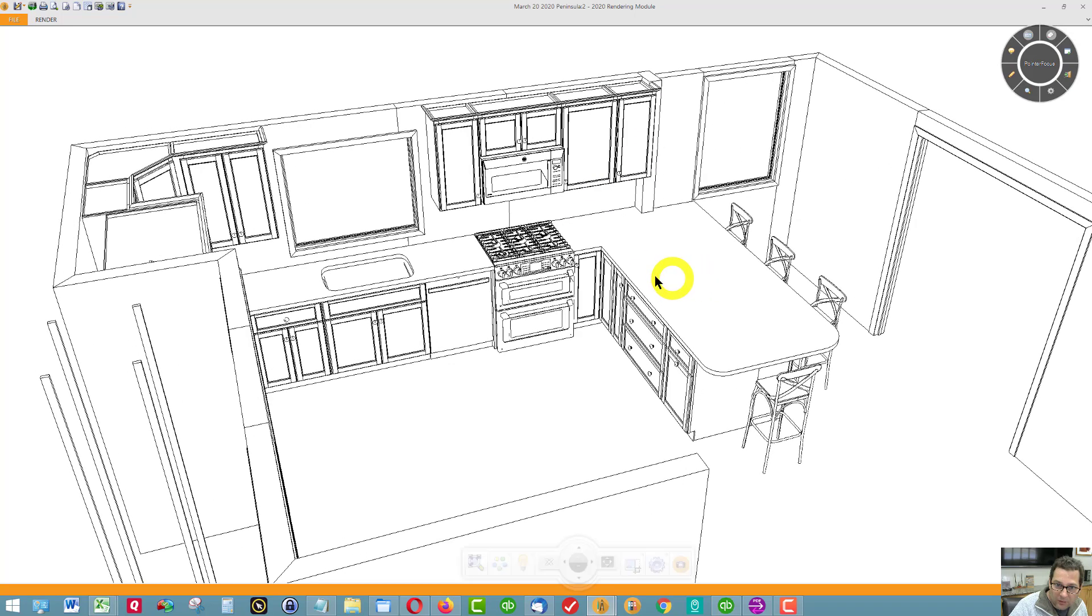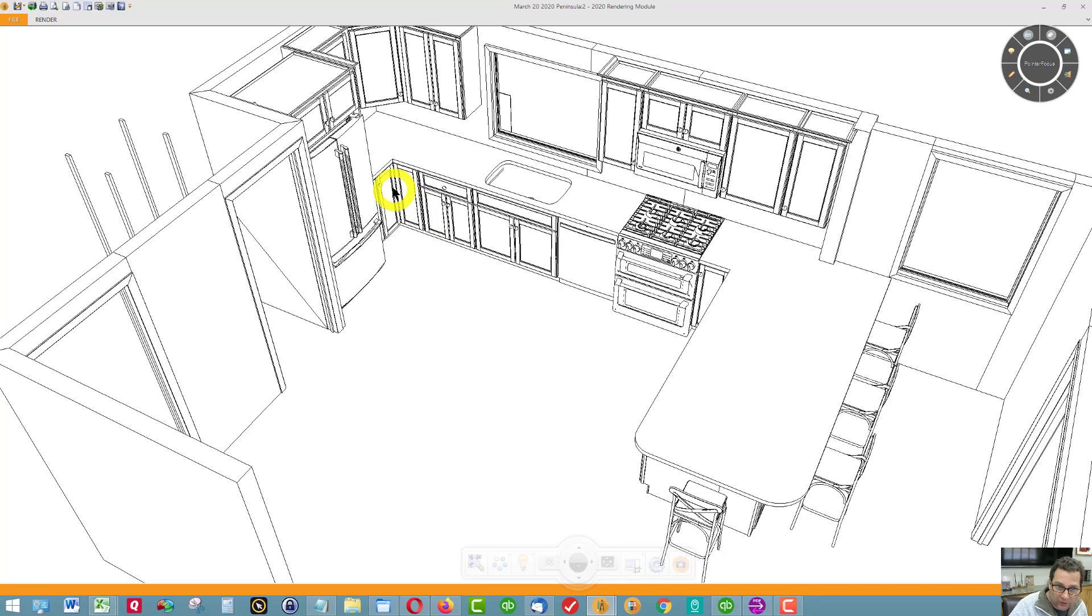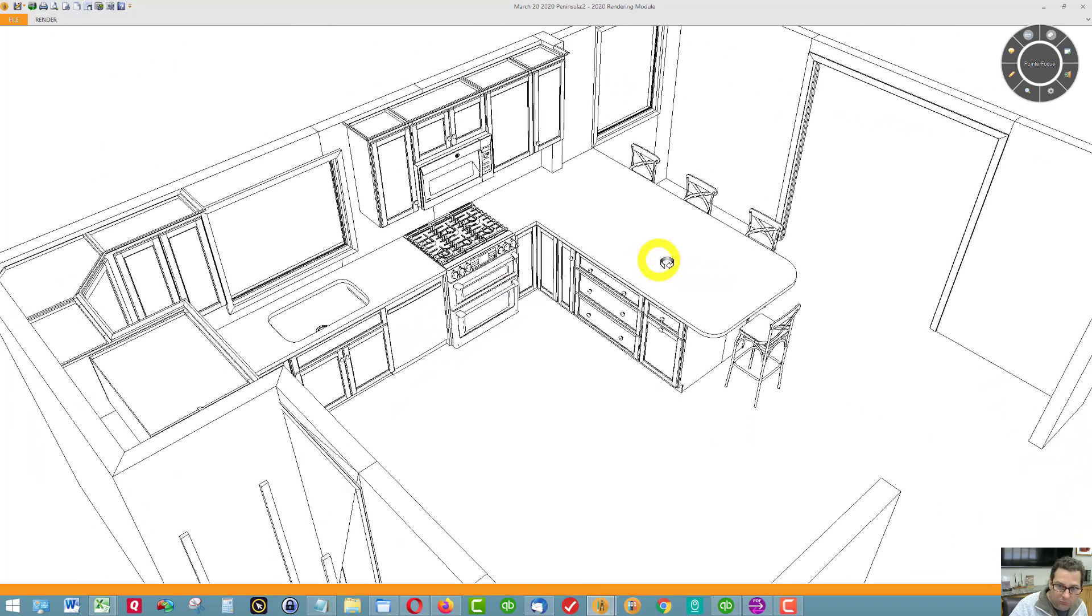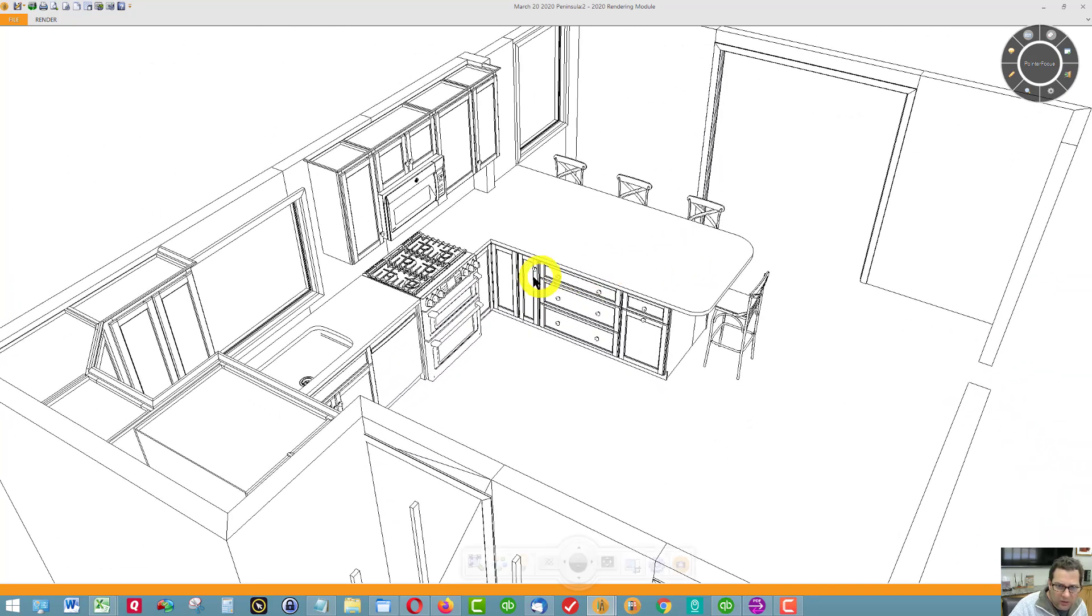Then, we have a Super Susan again, just like this cabinet over here. Then, I have a second tray base.